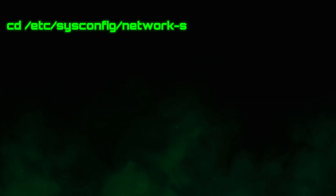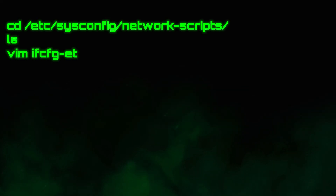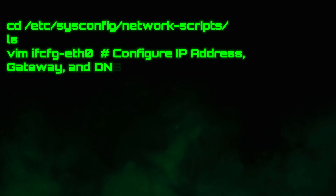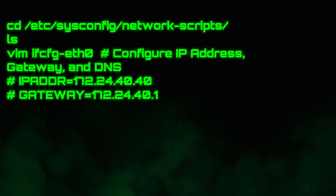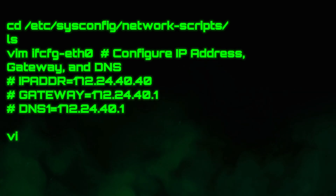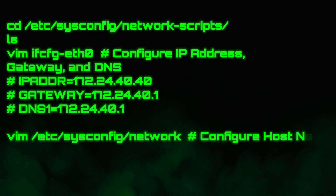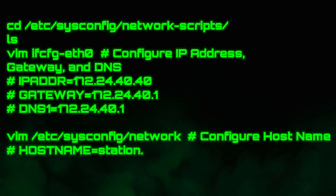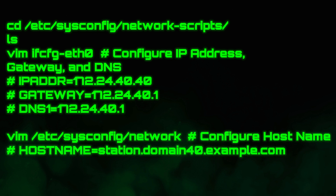To configure the network, edit the interface configuration file under /etc/sysconfig/network-scripts/ like ifcfg-eth0. Set the IP address, gateway, and DNS as shown. Then update the hostname in /etc/sysconfig/network. You can also use the graphical network settings if available.